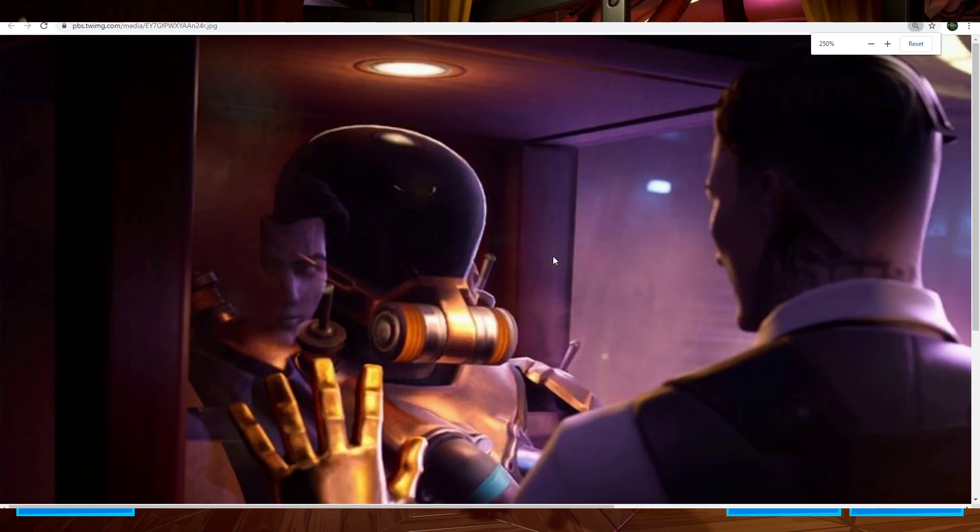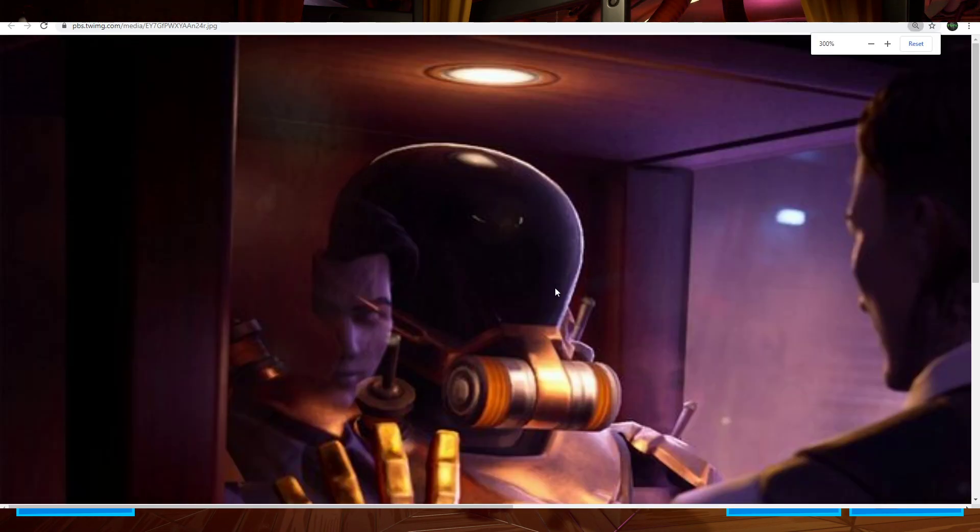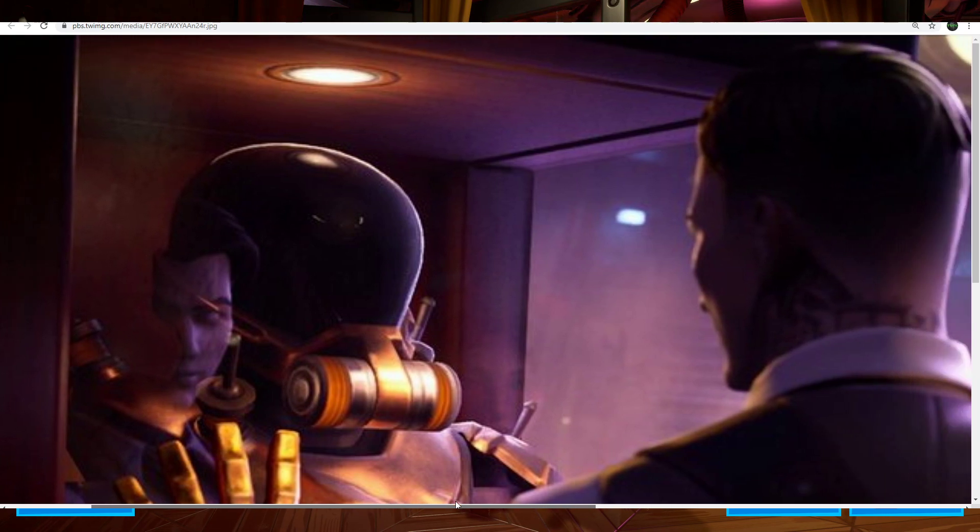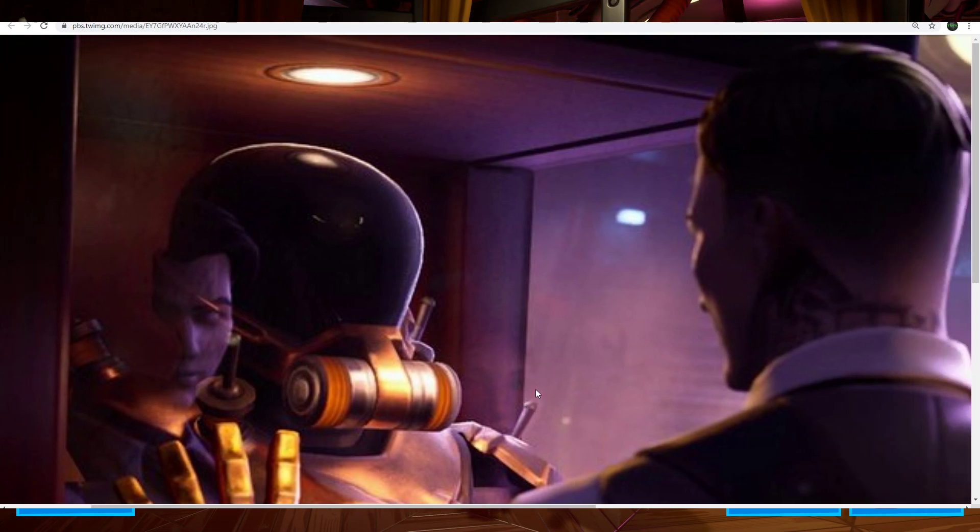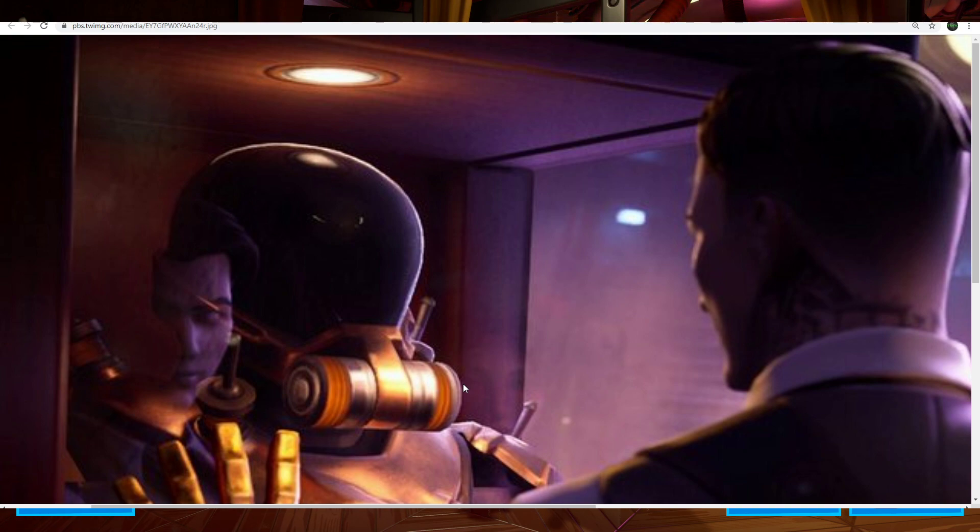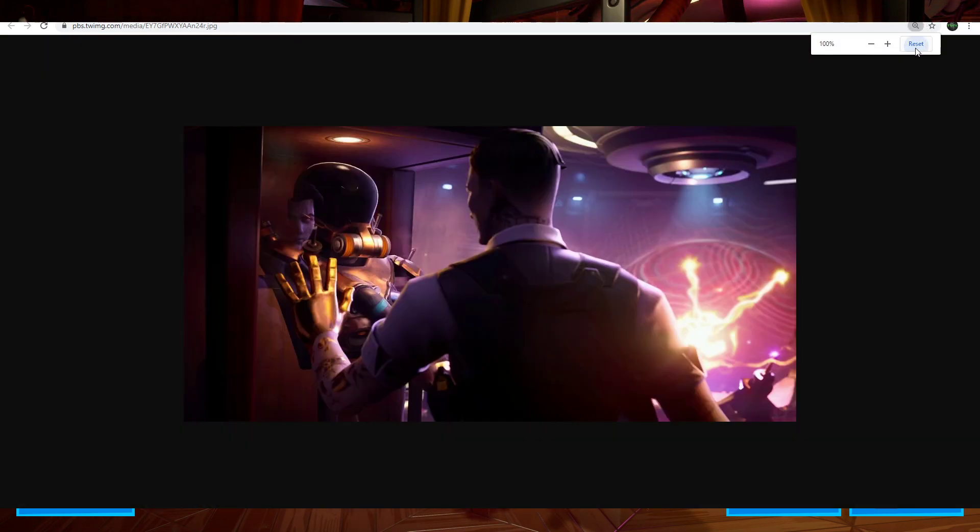And I also want to note, to the right shoulder of this equipment right here, this suit, you can see a face outlined. I wonder if that is going to play a part in the future. Maybe an encrypted skin? I don't know. Moving along.